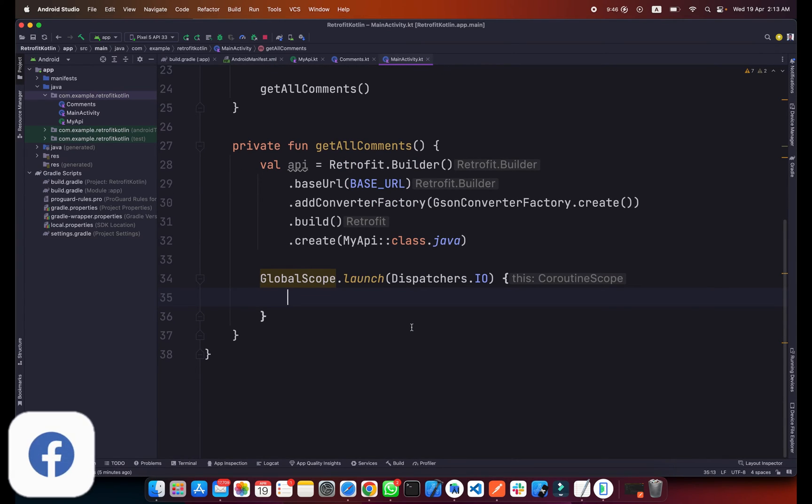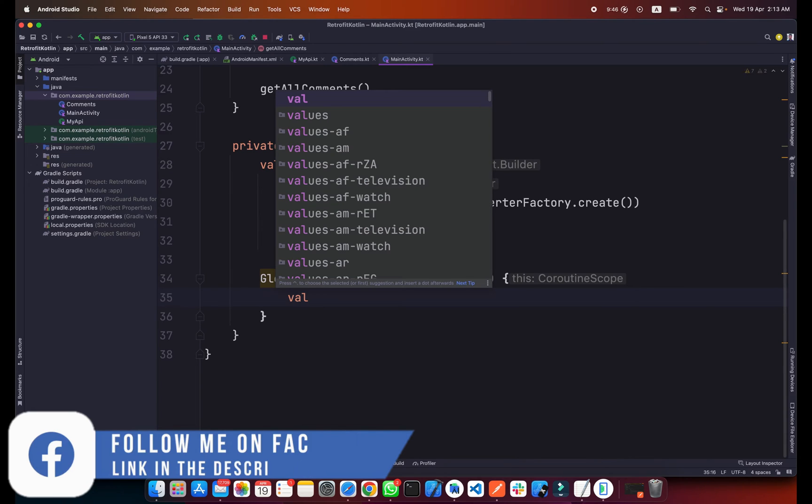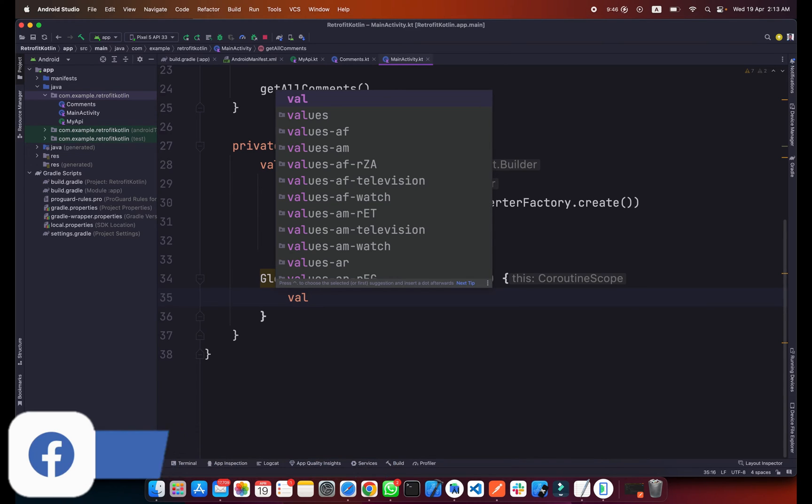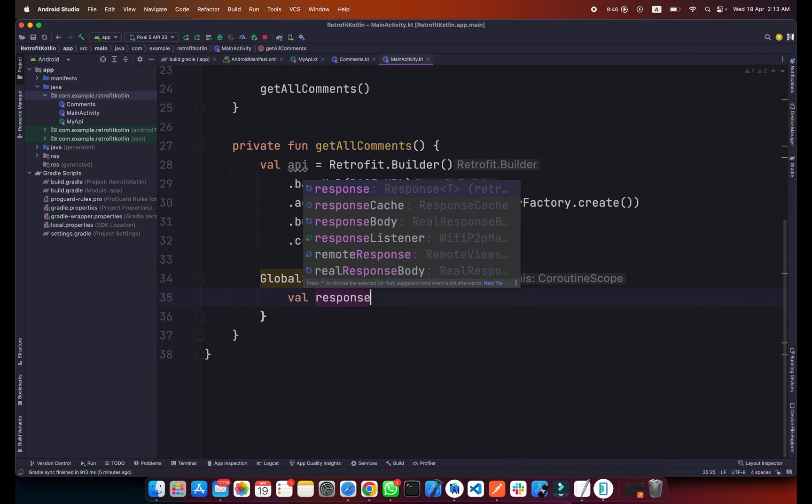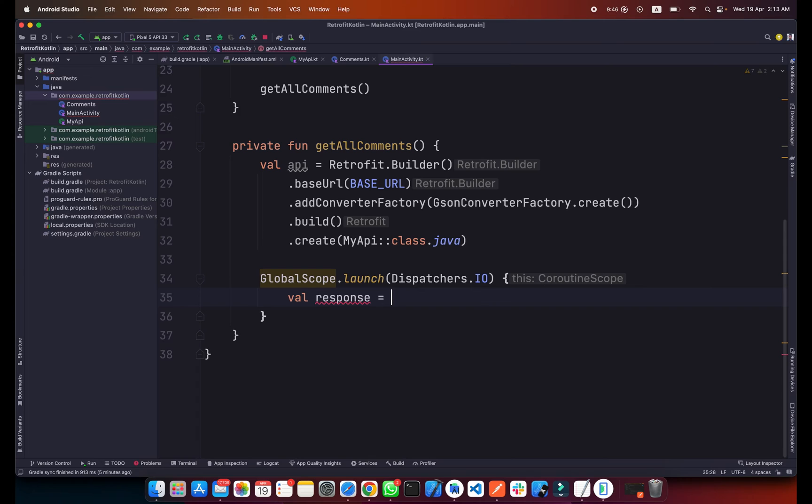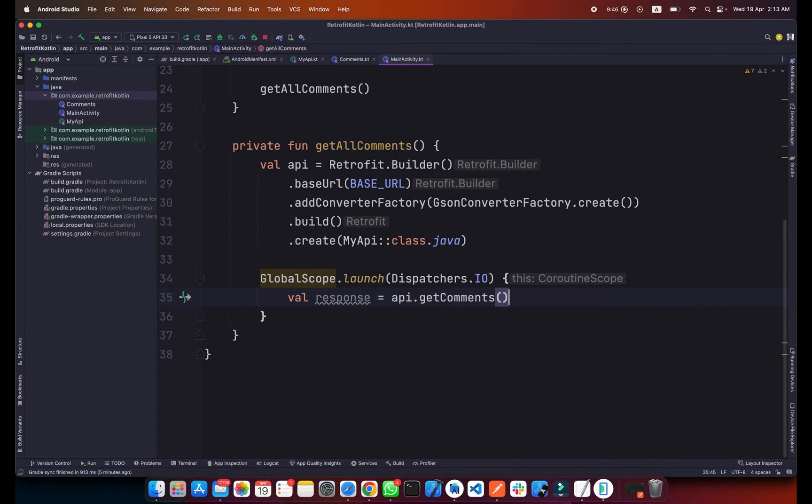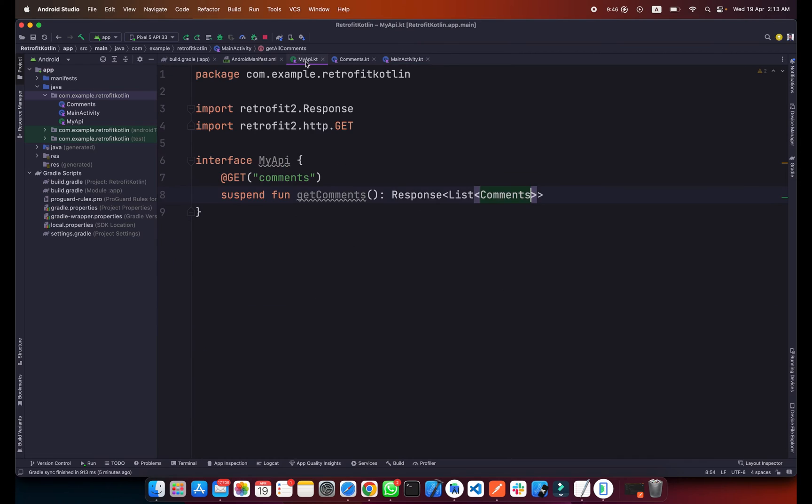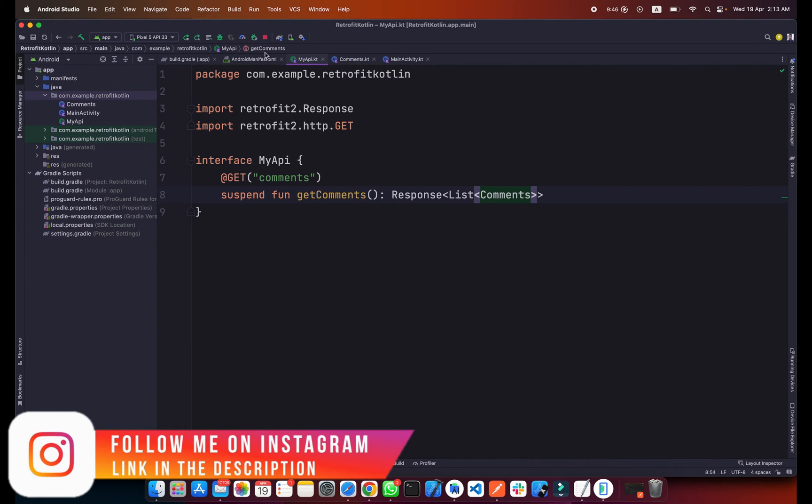We will get the response, so simply type val response equals api.getComments. If you know, this function is the type of response so we can get it directly from here.